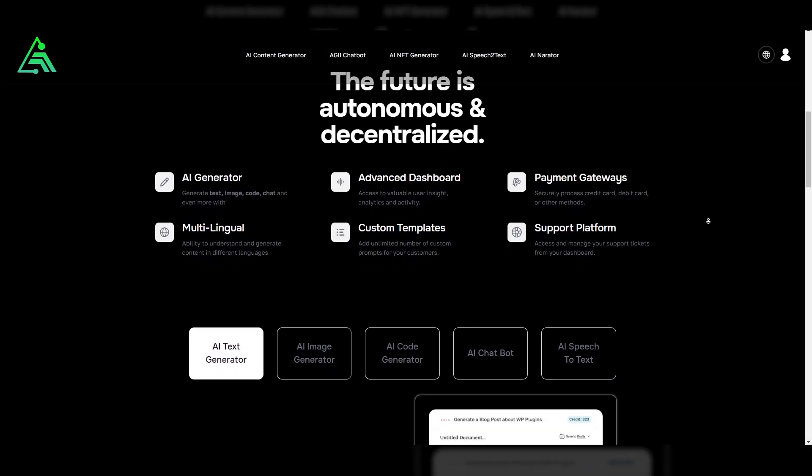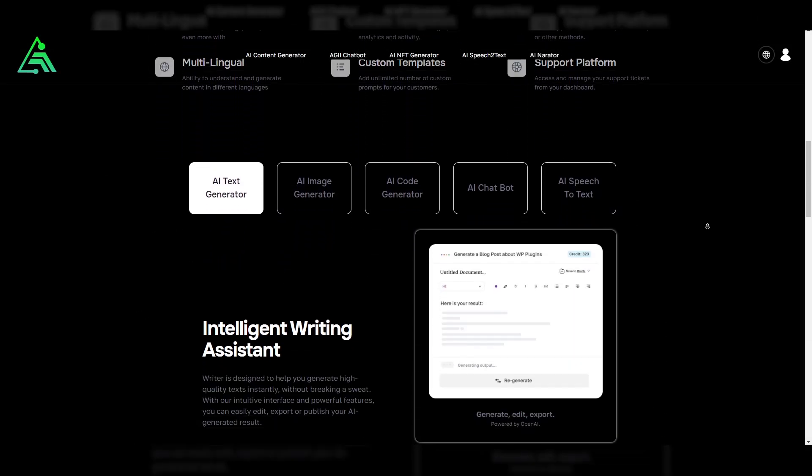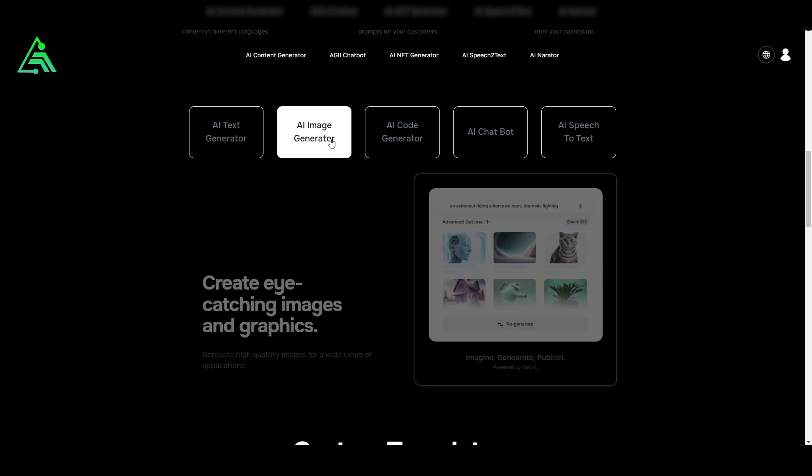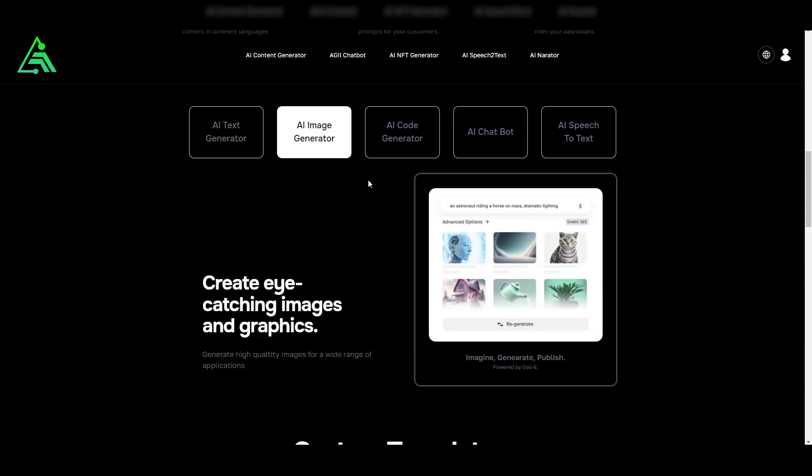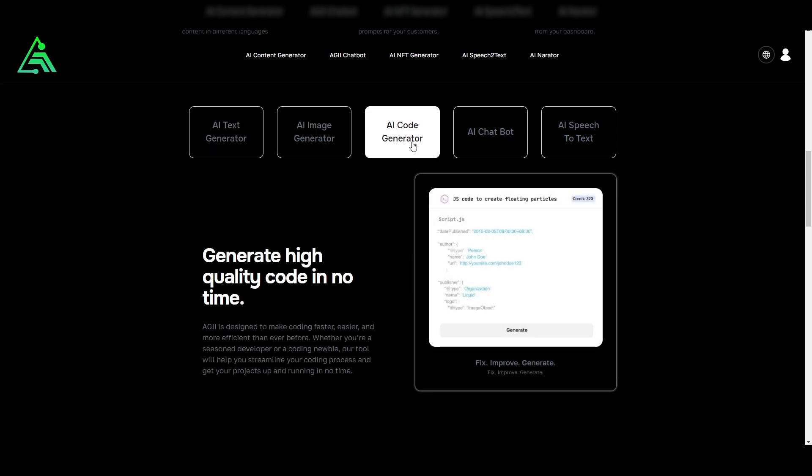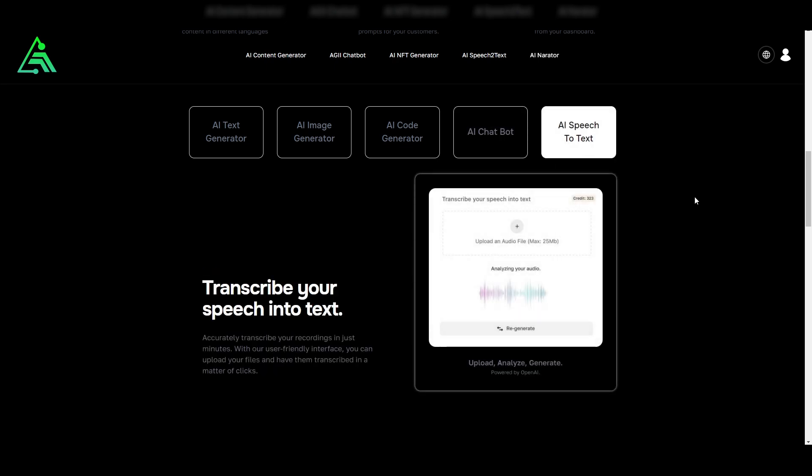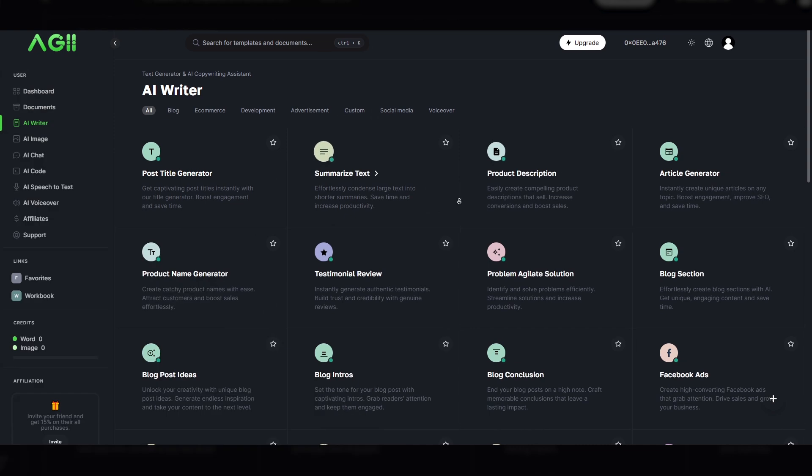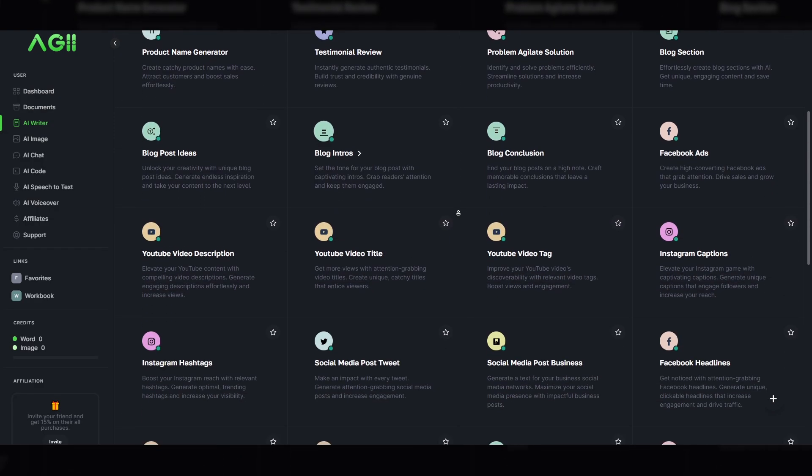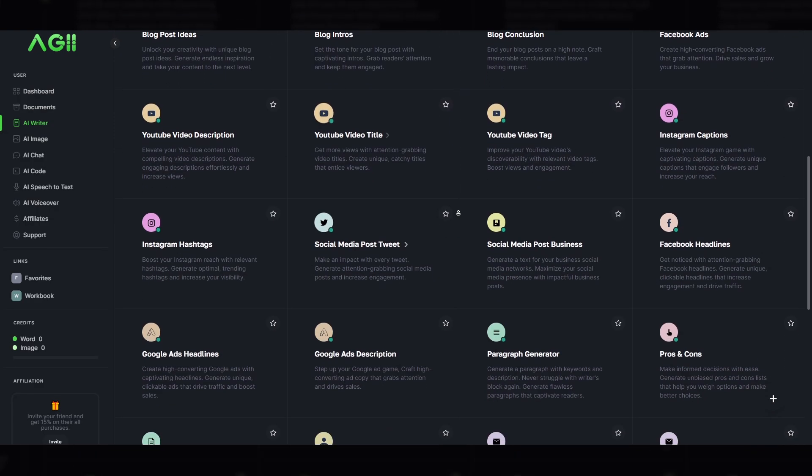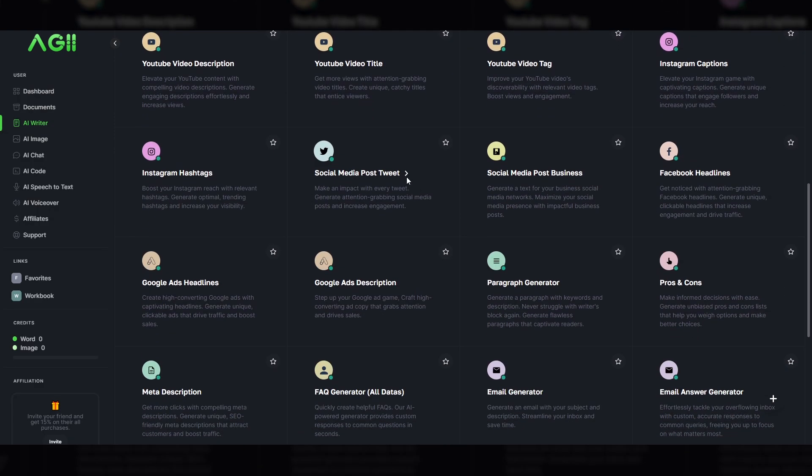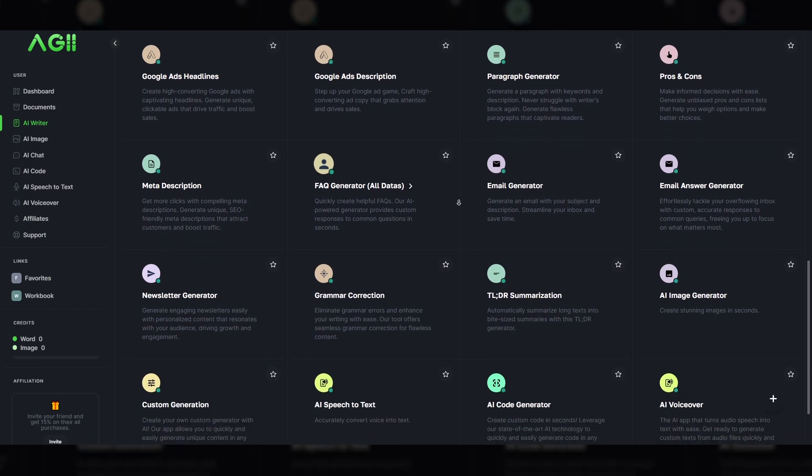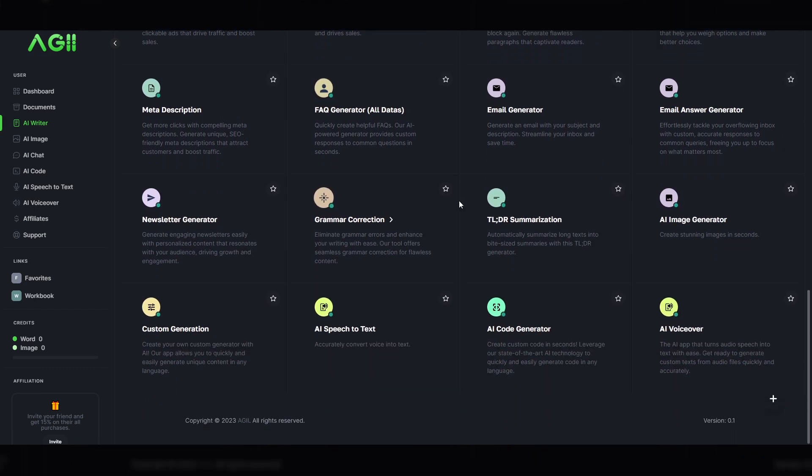AGII is an advanced project based on artificial intelligence and utilizes advanced AI generation models such as OpenAI GPT-4, GPT-3.5, GPT-3, DALL-E, Ada, Curie, and DaVinci. The aim of AGII is to revolutionize the way users interact with artificial intelligence and create content, making it accessible, efficient, and effective.